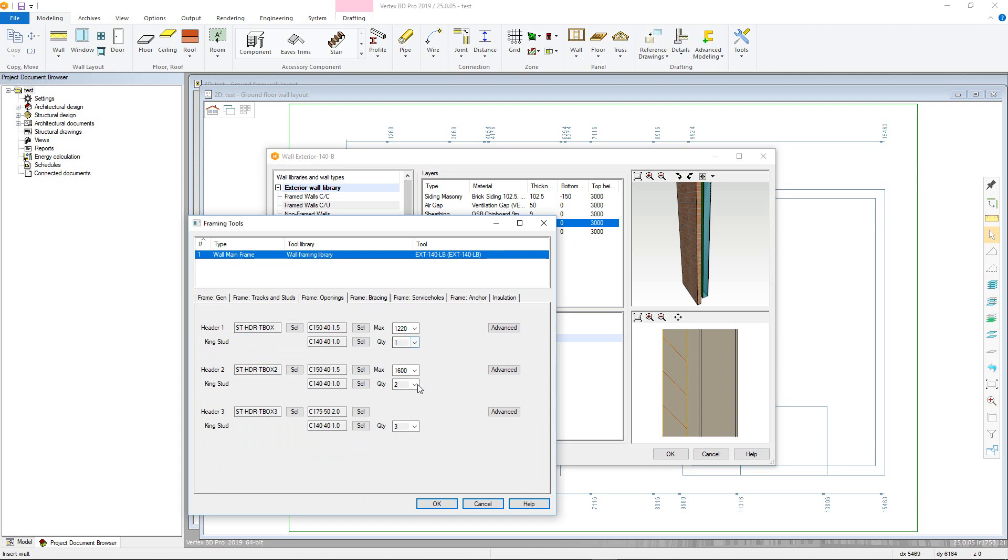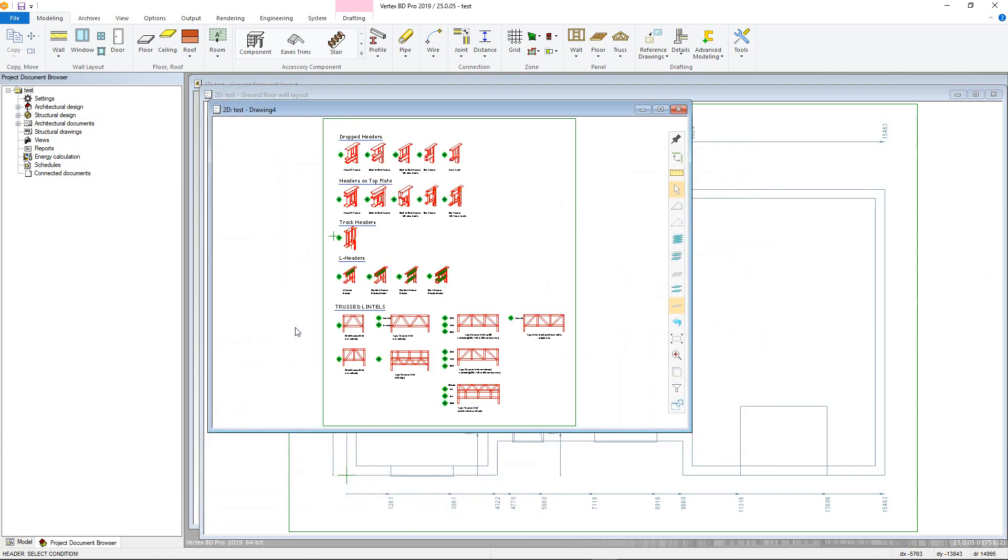One of three definable header types will be used dependent on the opening's width in relation to these two definable values. The type of header style can be defined by clicking the select button. And much like the corner types, are selected using the diamonds.